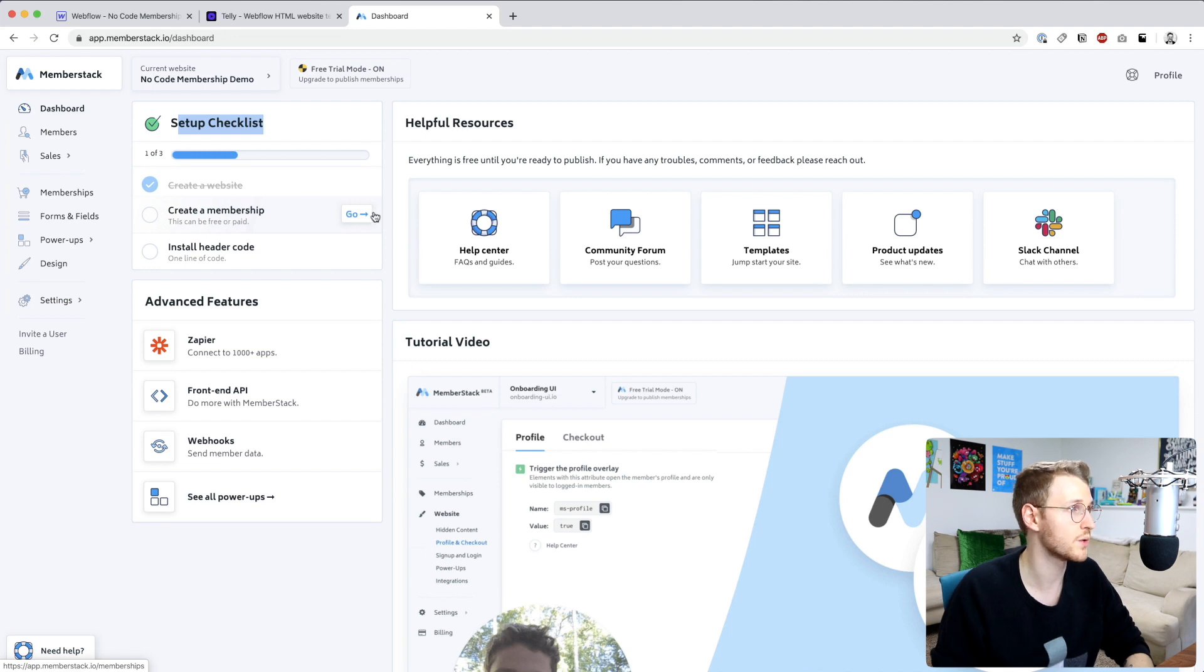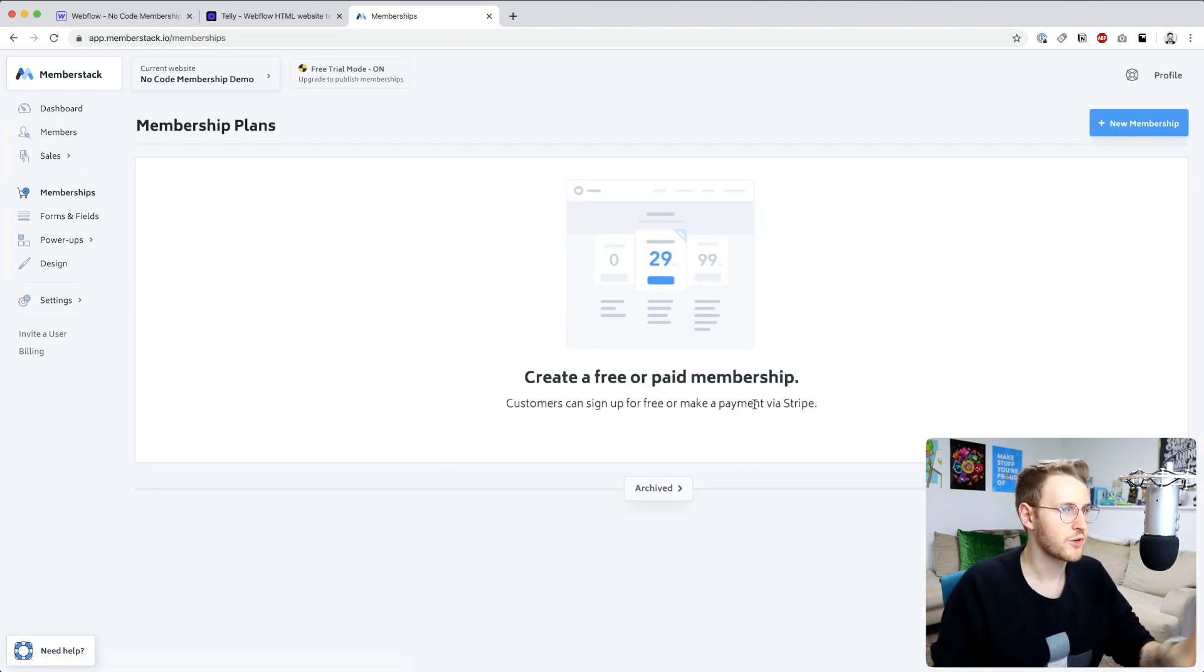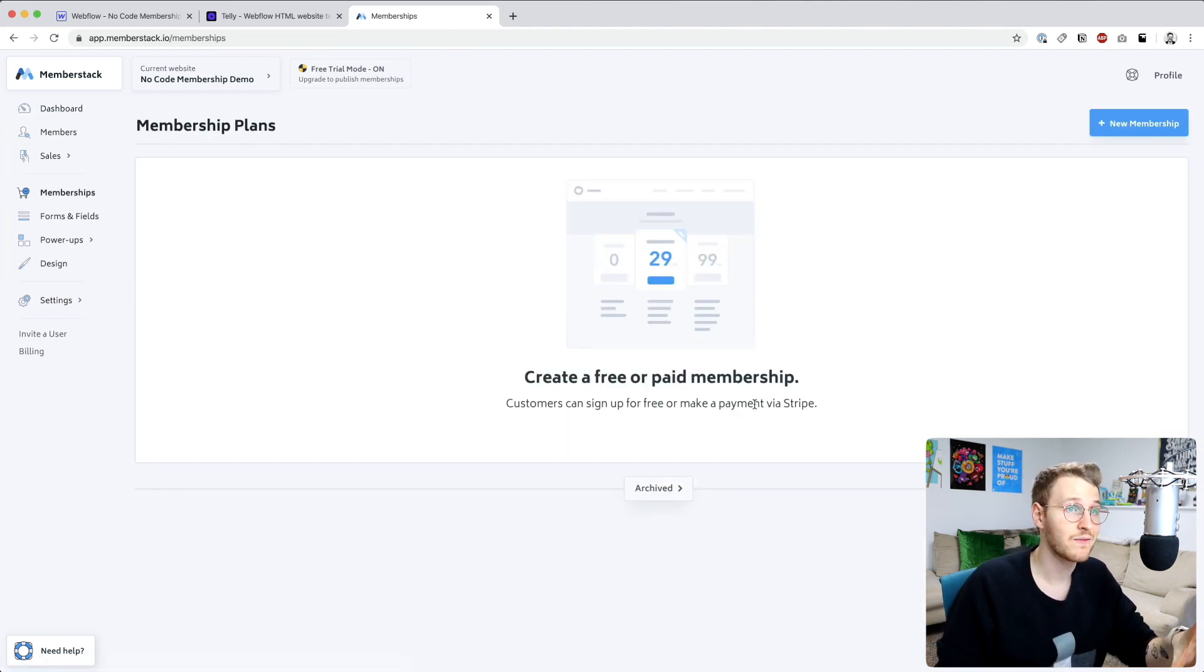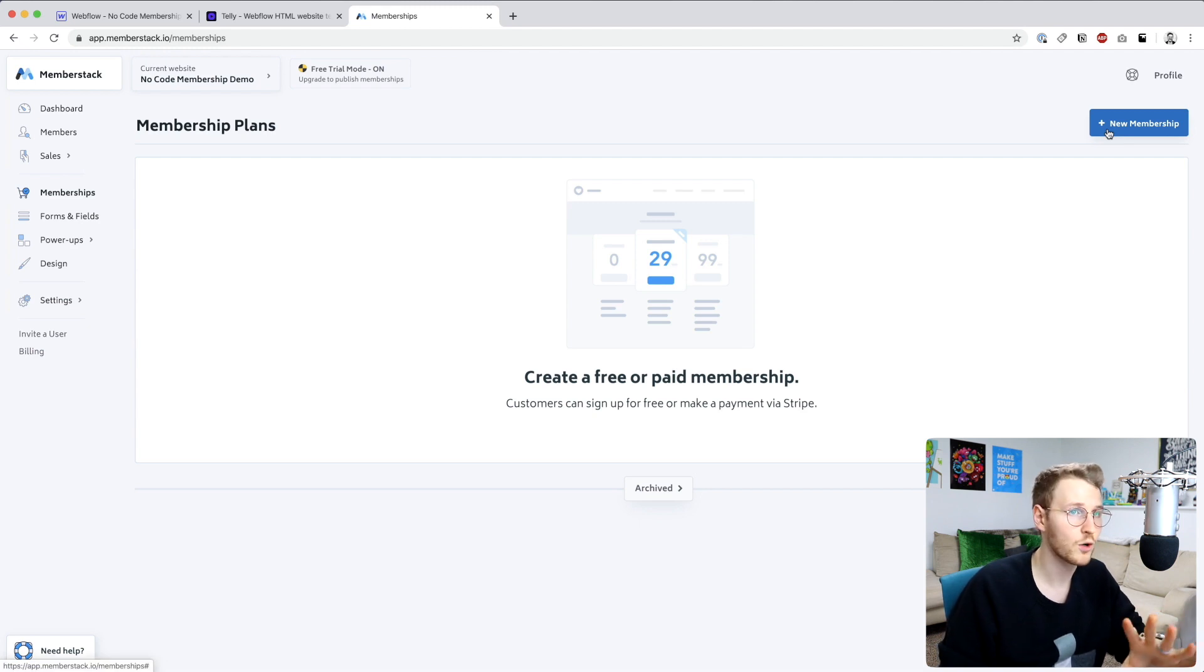First off we want to create a membership. The membership is what people are going to be signing up for. It can be either free or paid.